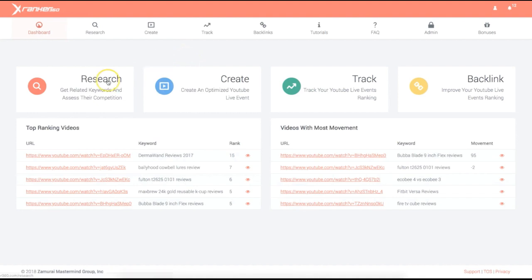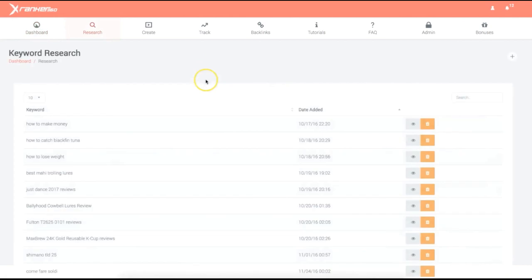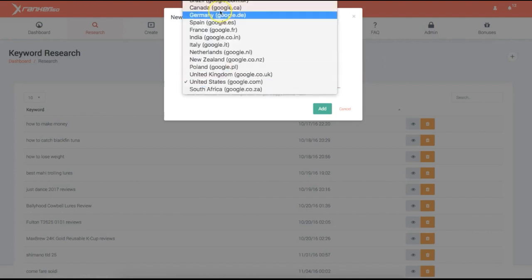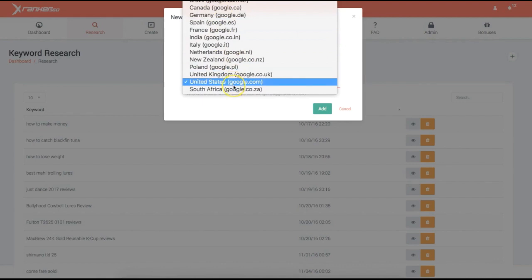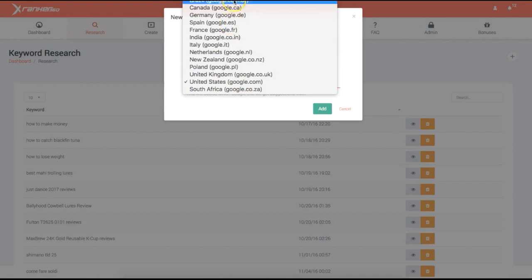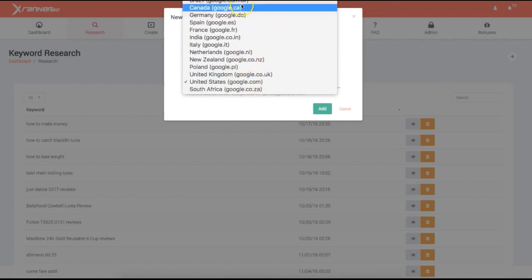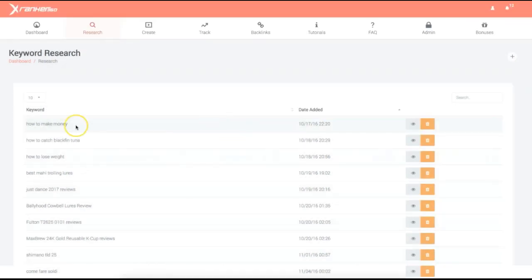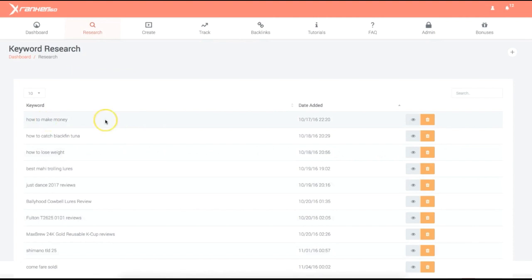Let me quickly show you how powerful our research module is. In the 2.0 version, we've added multiple different Googles for different countries, based on customer requests. You can target multiple Googles and countries, and for the most part, targeting other countries usually has less competition than the US. I'll show you some information based on keyword searches we've performed in the past.